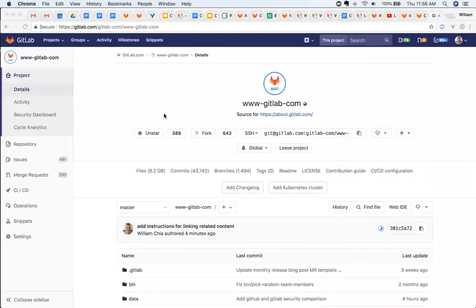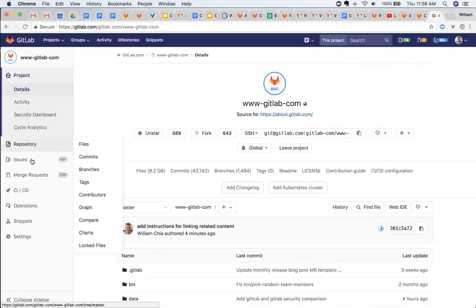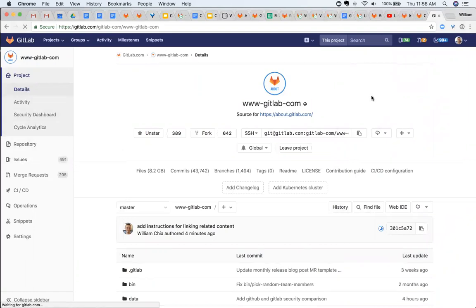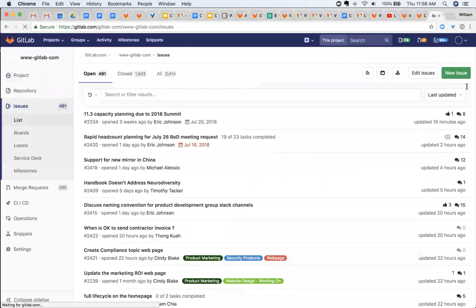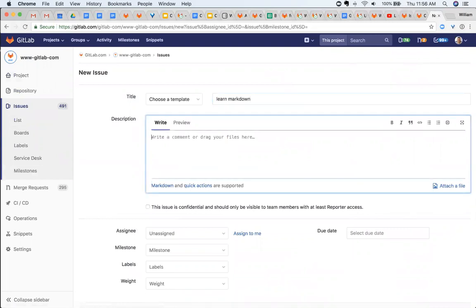So I've got the GitLab.com project open, and let's go and create a new issue. In our description here, we're going to use Markdown.